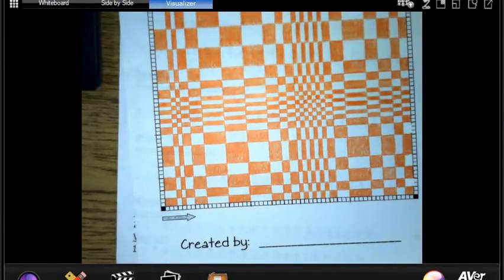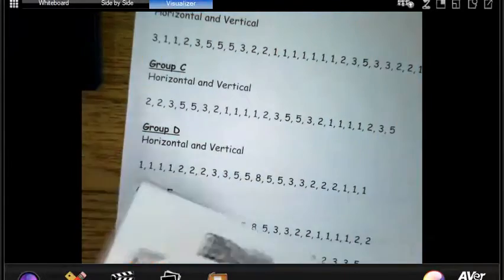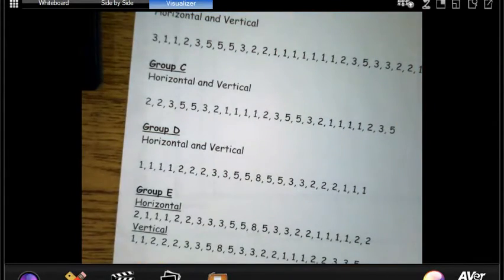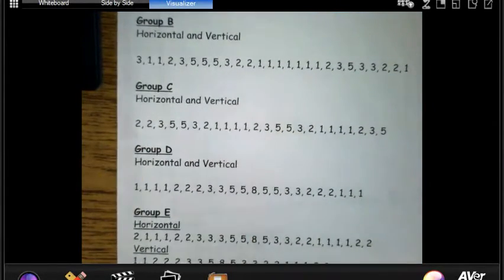I can't wait to see what you guys come up with. Fibonacci art is where art and math meet, and it is beautiful.